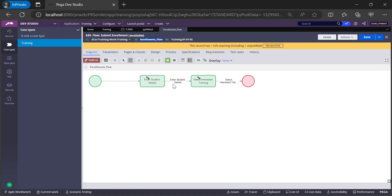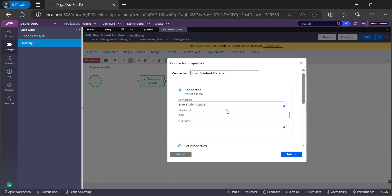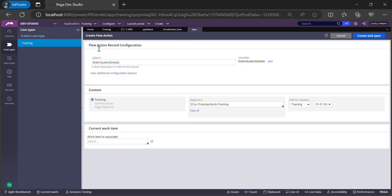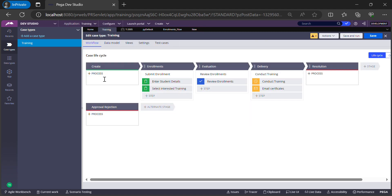Once I open the flow, if I try to click the open icon on the connector, the flow action does not exist yet — it will give us a create form rather than opening an existing rule. You can create the flow action rule, create the section rule, and then add components to the section from here. Or, if you want, you can also do it from the case type or Case Designer.